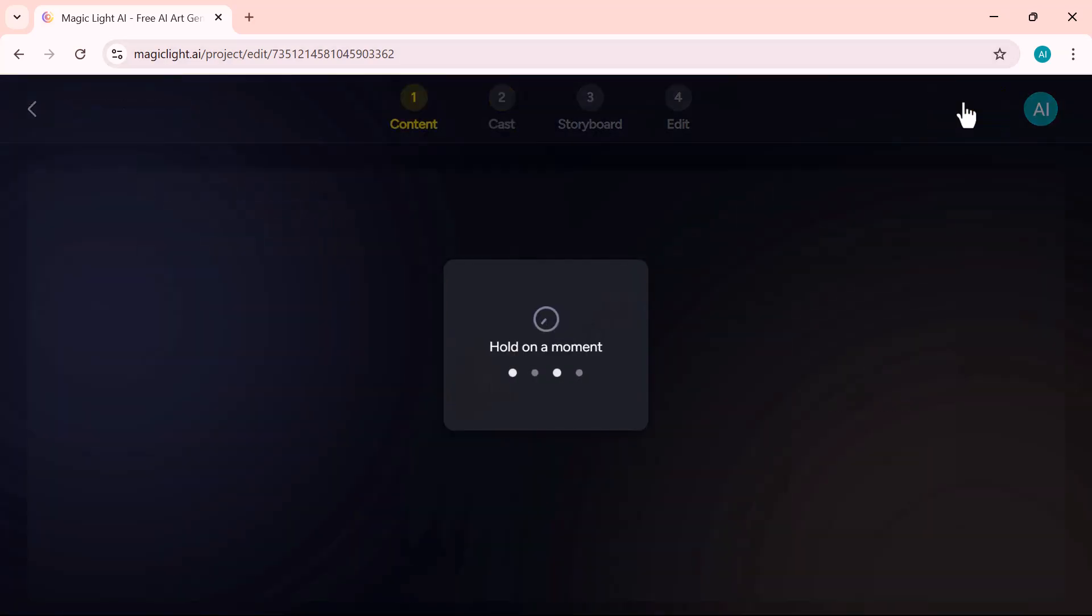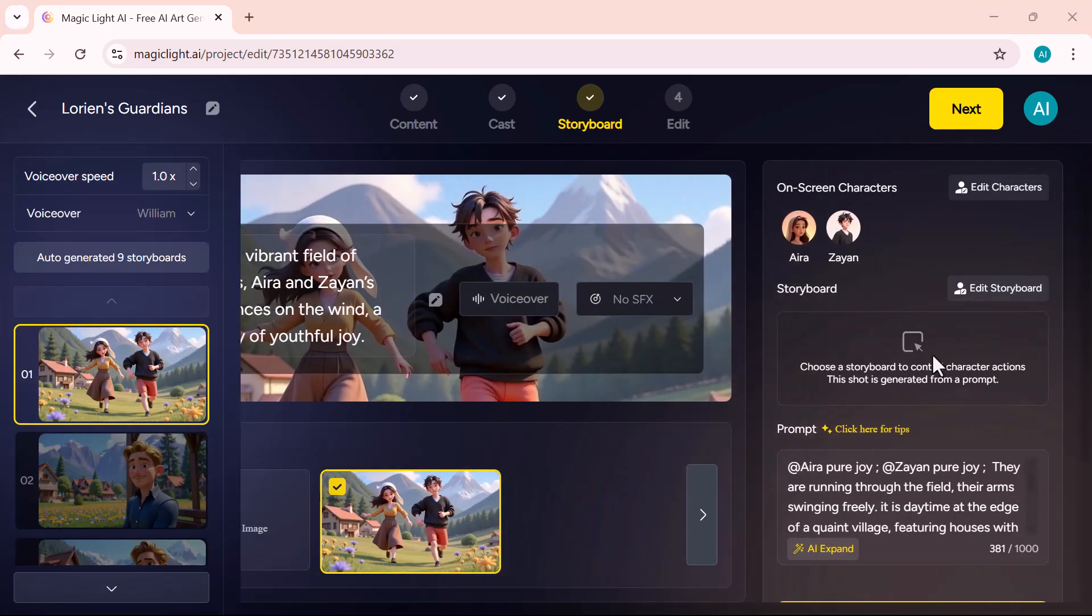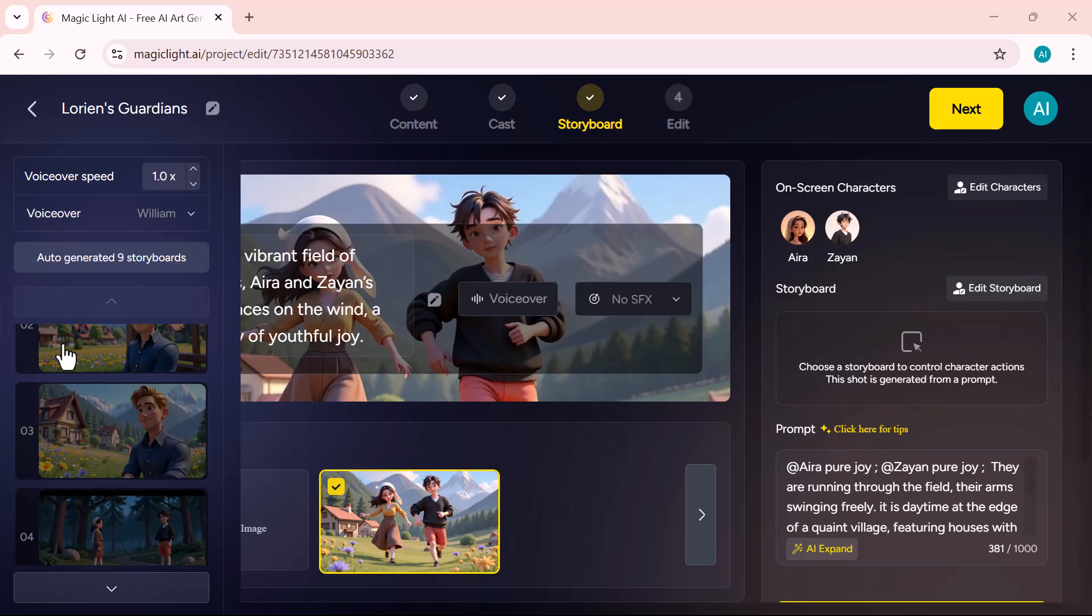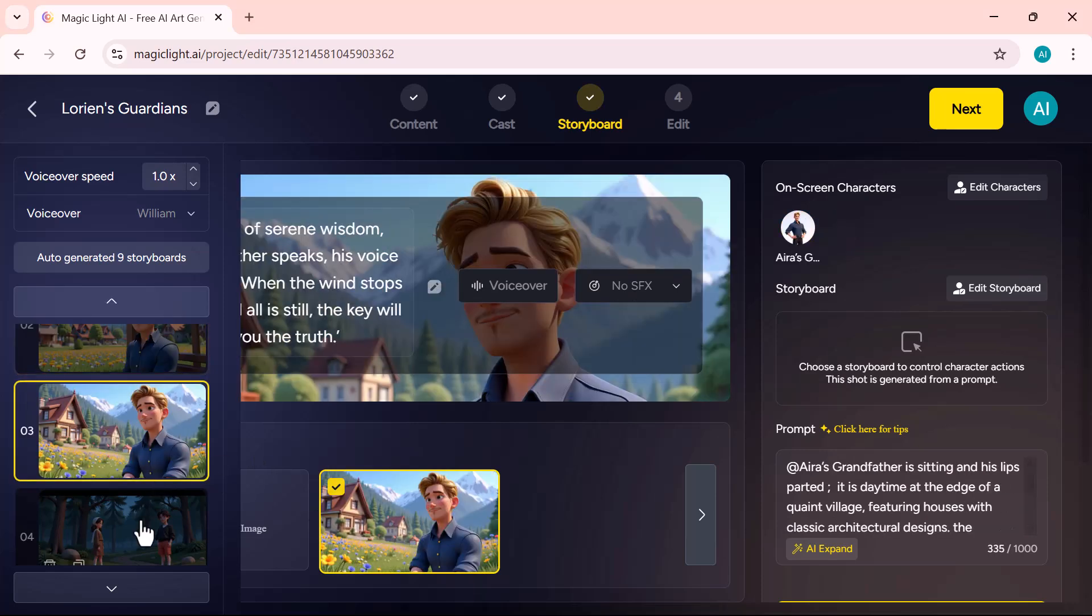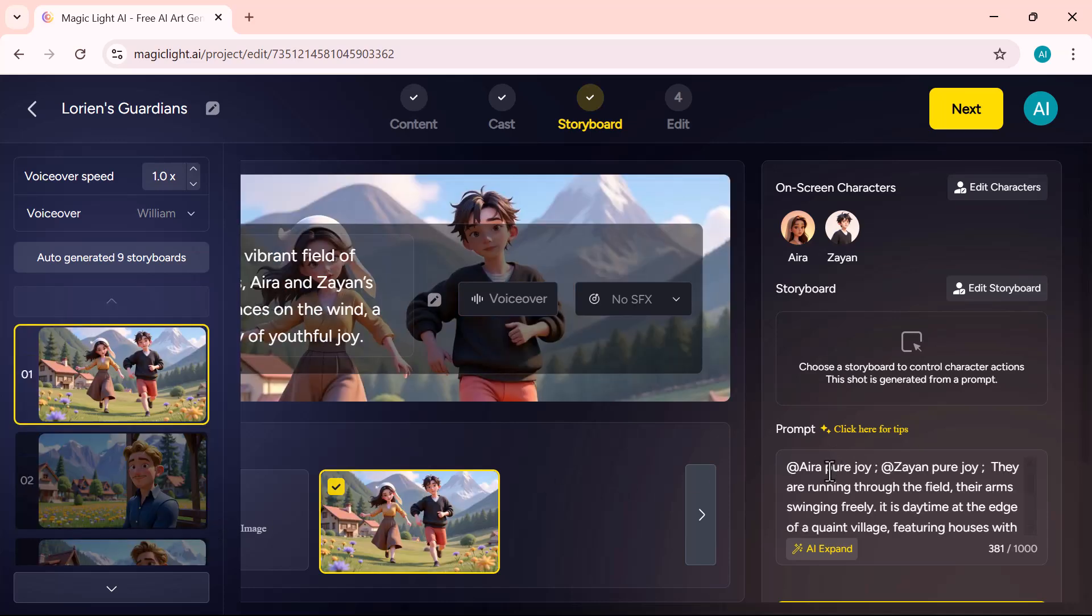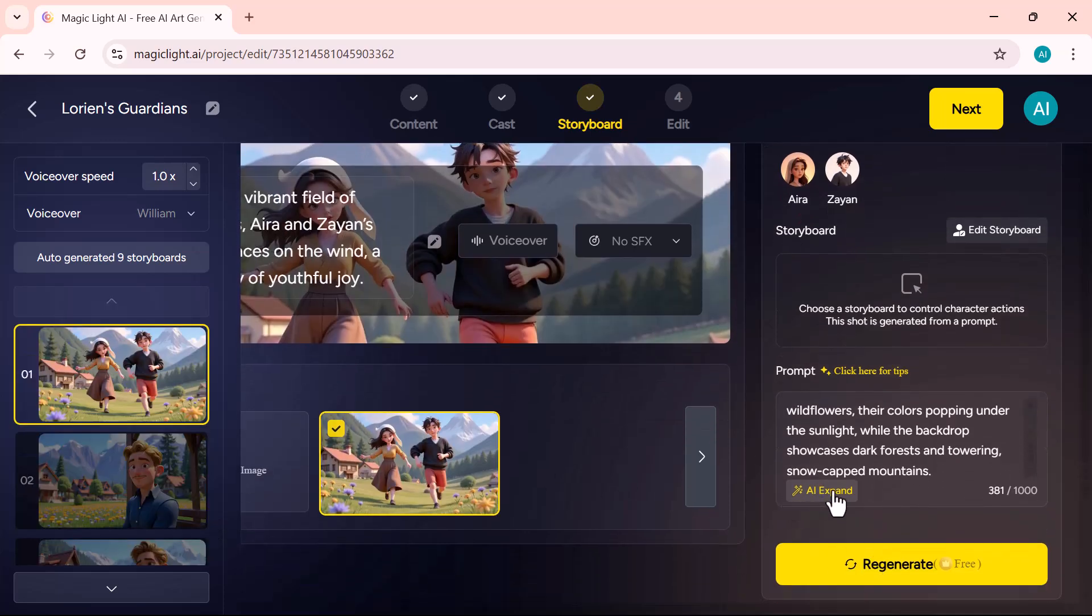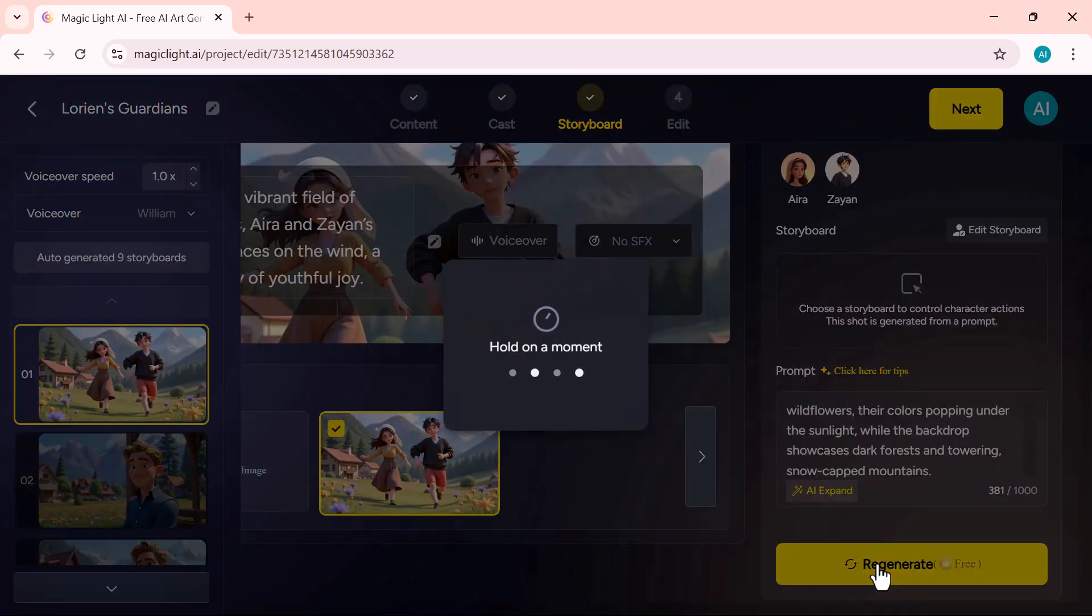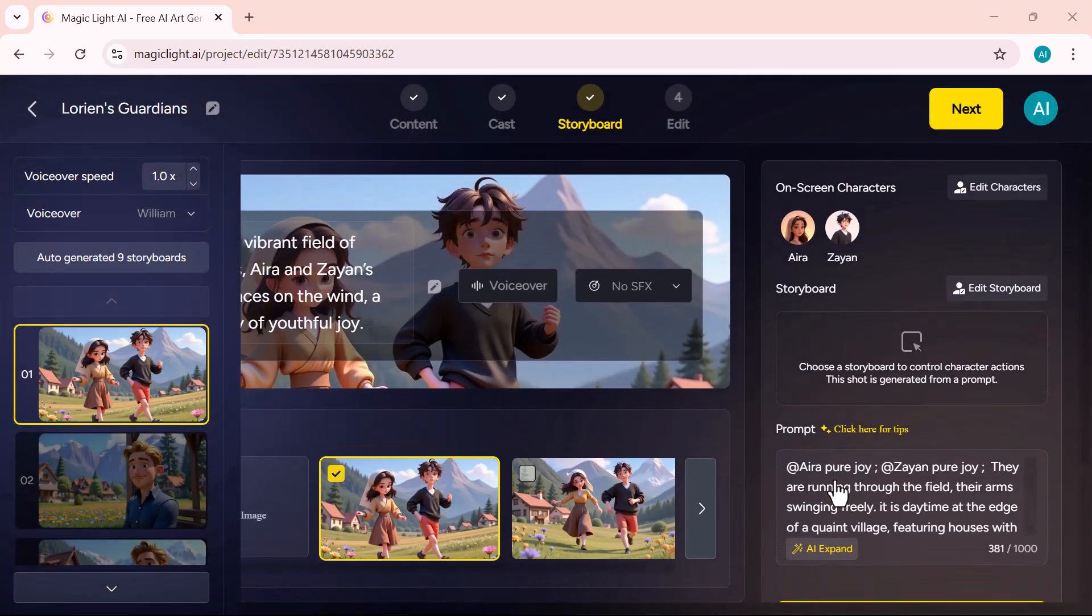Now the tool has generated all the scenes based on your story. You can preview them on the left and see how the characters and backgrounds are arranged in each one. On the right side, you'll see the story prompt. This controls the tone and flow of your scenes. Want to change the direction? Just click the Regenerate button to let the AI refresh the visuals and dialogues for better results.